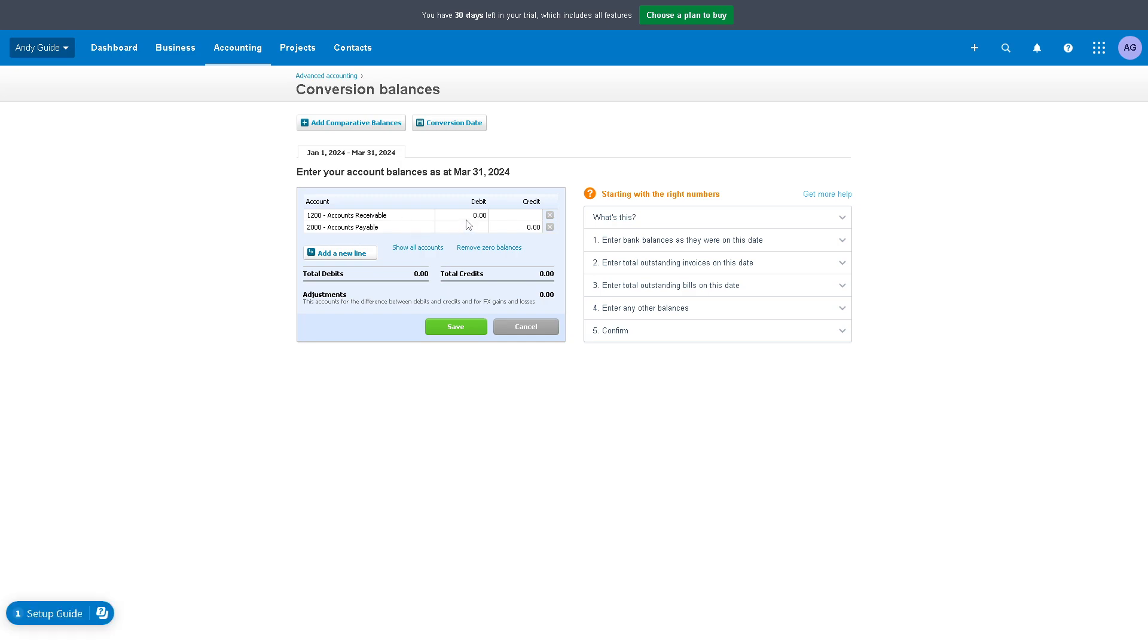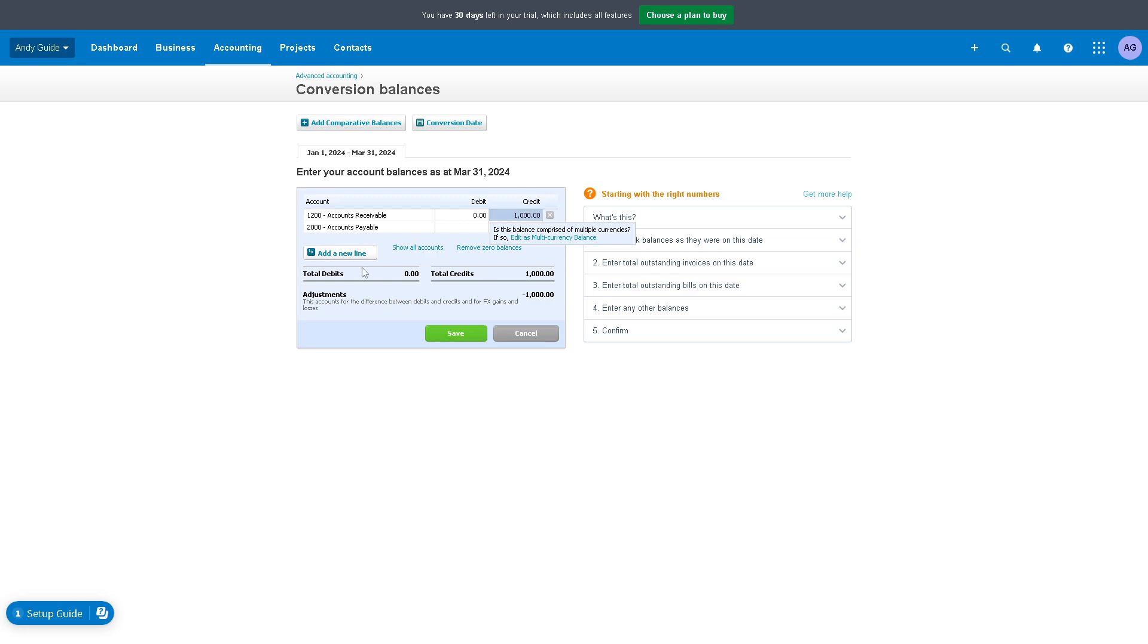You can add your debit information here, such as the amount. Say for example we are going to put like a thousand. As you can see, there's an option here to add to new line. You have an option when you add a credit. If this balance is comprised of multiple currencies, click on edit this multi-currency if that's the case, but if not, just leave it as it is.